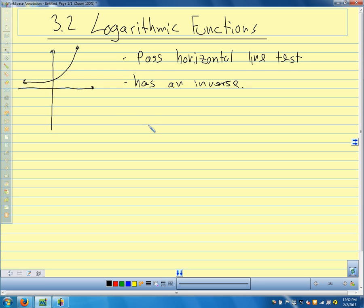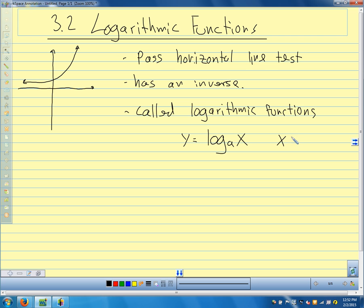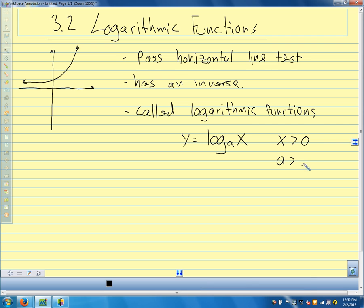So exponential functions have inverse functions. We call the inverse functions logarithmic functions. The way that we write them, we say y equals log base a of x. And we call this the logarithmic function with base a.